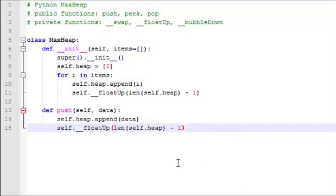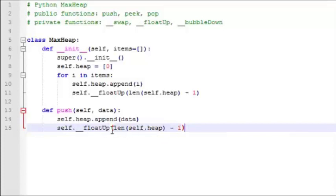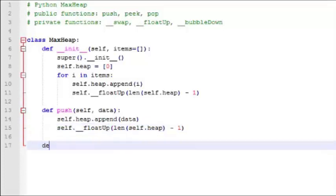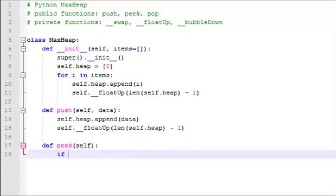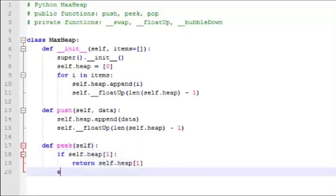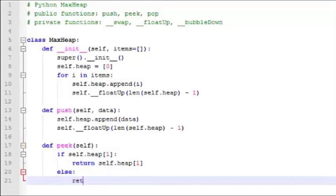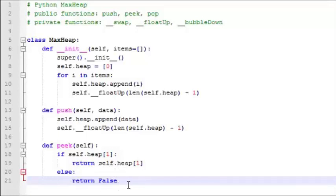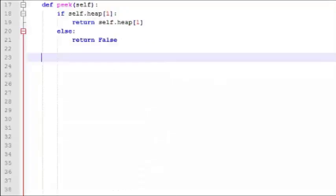Next we'll write our push function. Basically when you receive a piece of data, we will append it to the end of the heap, and then we'll float it up to its proper position by calling the float up function. Now we'll write our peek function. Our peek function simply checks to see if we have at least one value on the heap. If we do, it will return the first value on that heap list. If not, it will simply return false because the heap is empty.